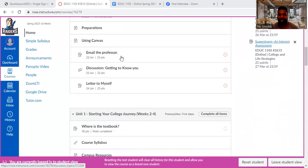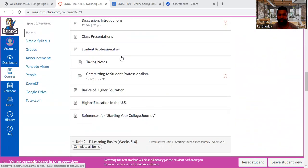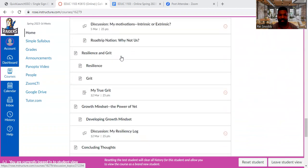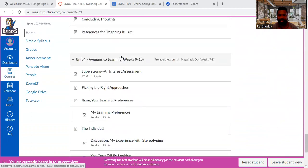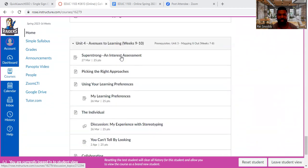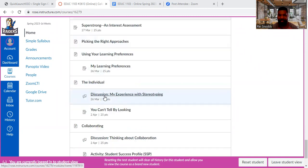So here we are. We're going to scroll all the way down to unit four. We're in the second half of the semester and you have your learning preferences and discussion about stereotyping. Those two things are due on Sunday the 26th.